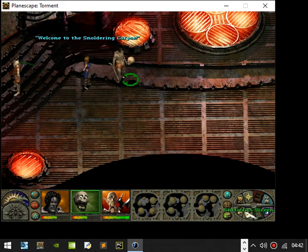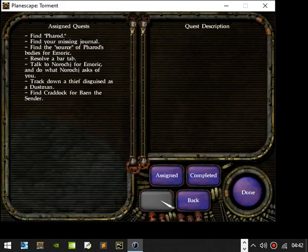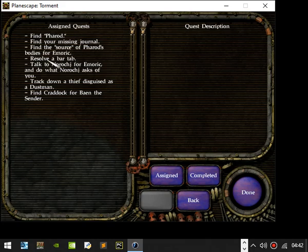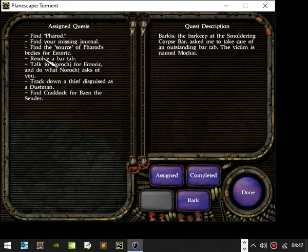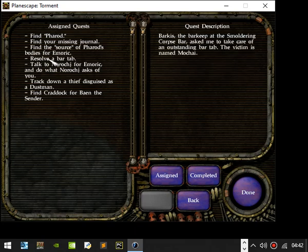Let's have a look and let's do a catch up with a few journals. We got what we want to do. I think we want to resolve a bar tab. Find the source of Pharod's bodies for Emmerich. I spoke with a testiment named Emmerich who not only knew the collector Pharod but was suspicious of Pharod's fresh supply of corpses he was dropping off at the mortuary. Offered to look into the matter and Emmerich promised to reward me for finding out where the corpses come from. So I have a bar tab.